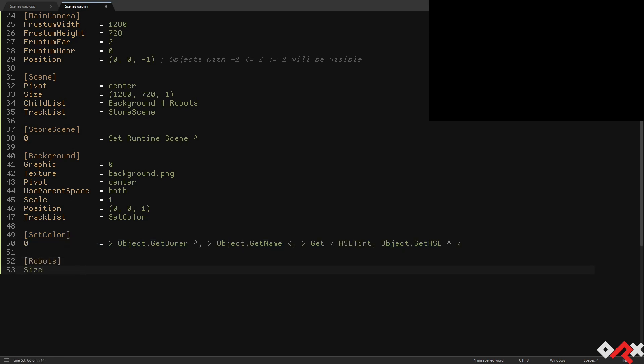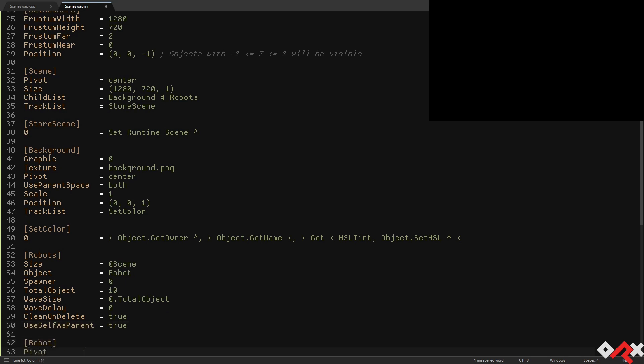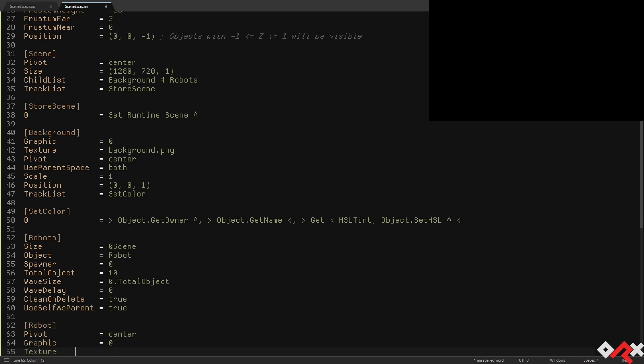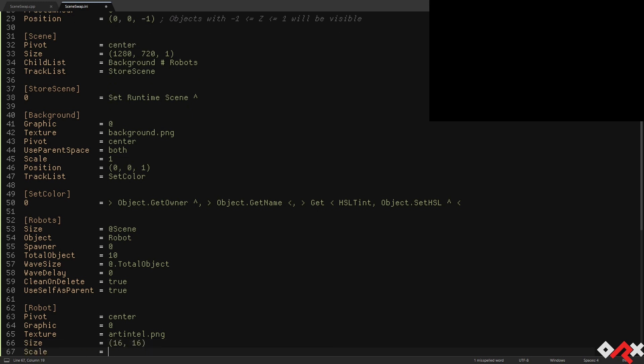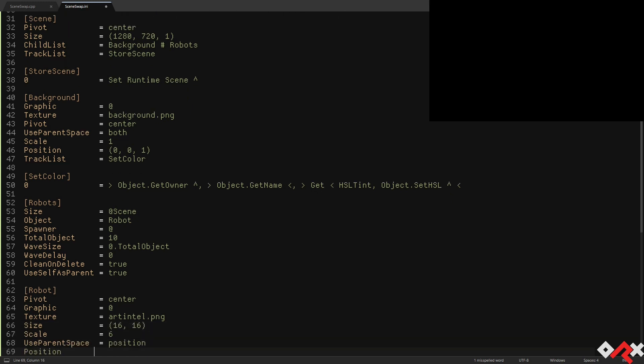Now let's spawn some robots. We'll be using a spawner for this. It will create ten robots. The robots will be randomly placed to make it more obvious when we're swapping scenes, even when using the same scene in and out.